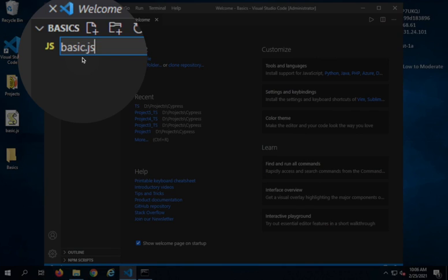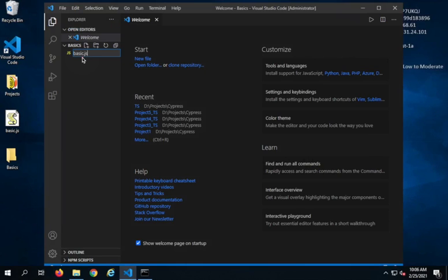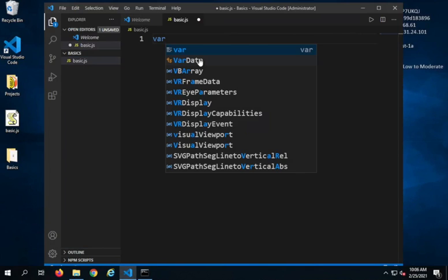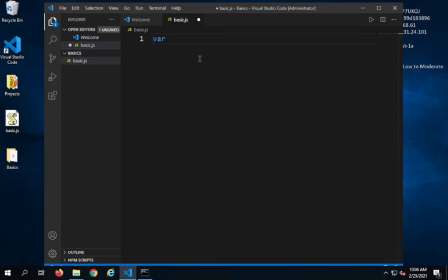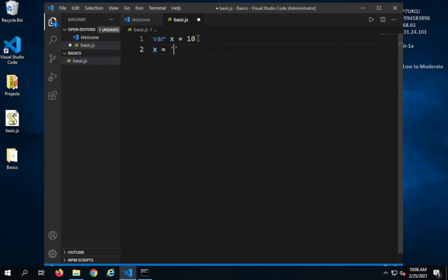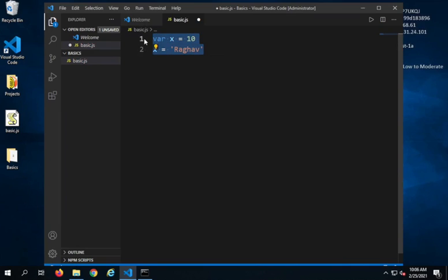I'm going to create a JavaScript file and I will name this as basic.js. So I just created a JavaScript file with the extension .js. Here I'm going to create a variable. In JavaScript we use 'var' and I will say X equals 10. So I have created a variable X and I have given the value 10, which is a numerical value. Now if I say X equals and I give another value which is a string value, you can see there is no error.